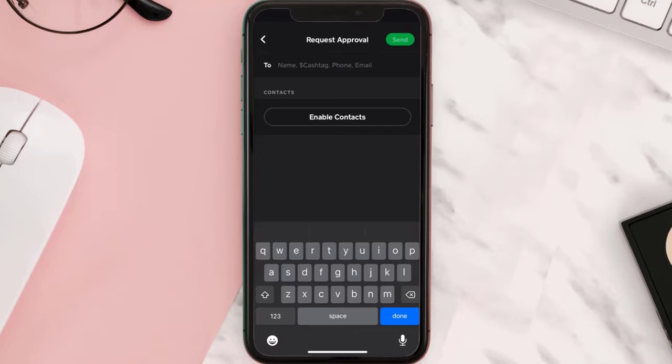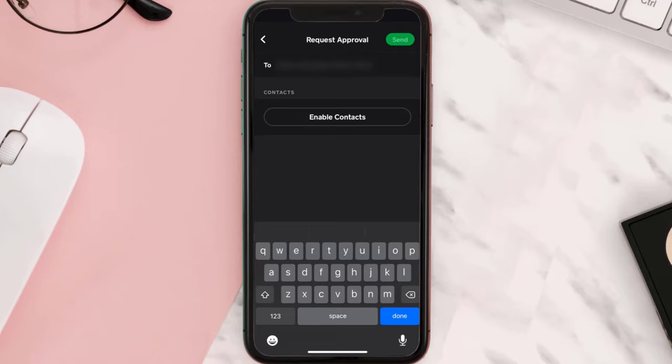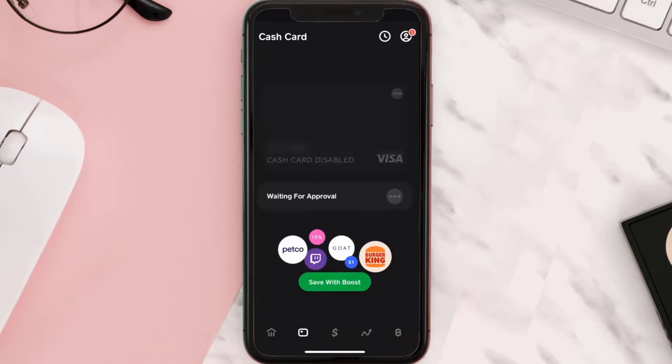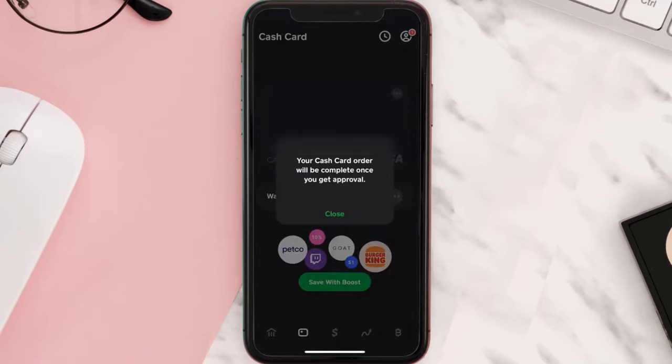For anyone to authorize the use of Cash App for you, they must have a registered and verified Cash App account. Tap on 'Send' in the top right corner. Once you're done with it, you'll be taken to the 'Waiting for Approval' screen.